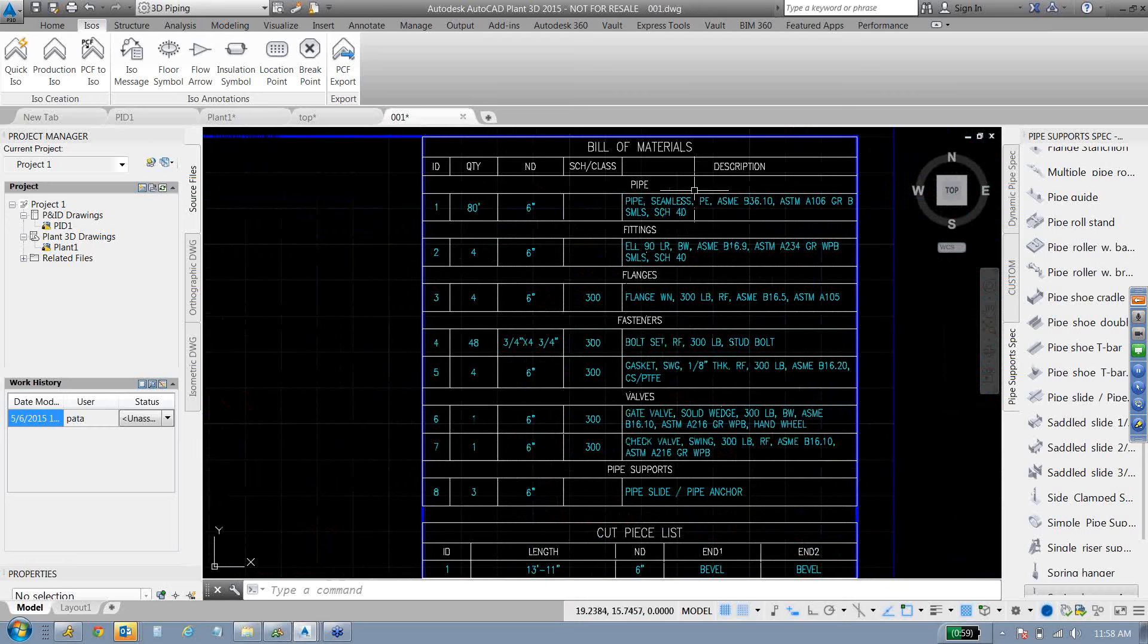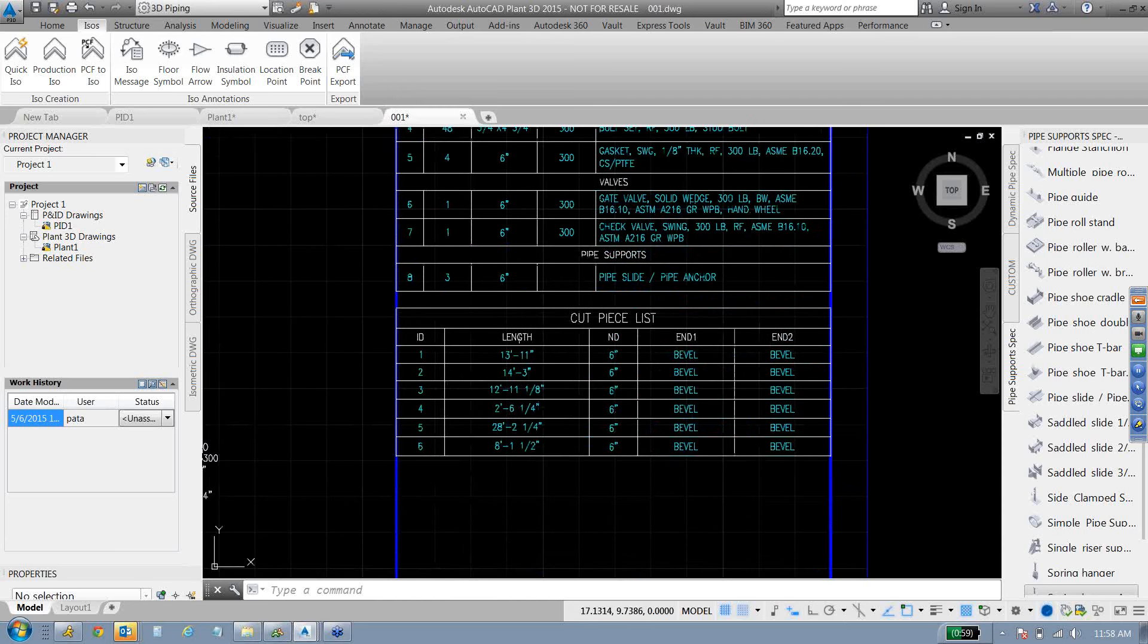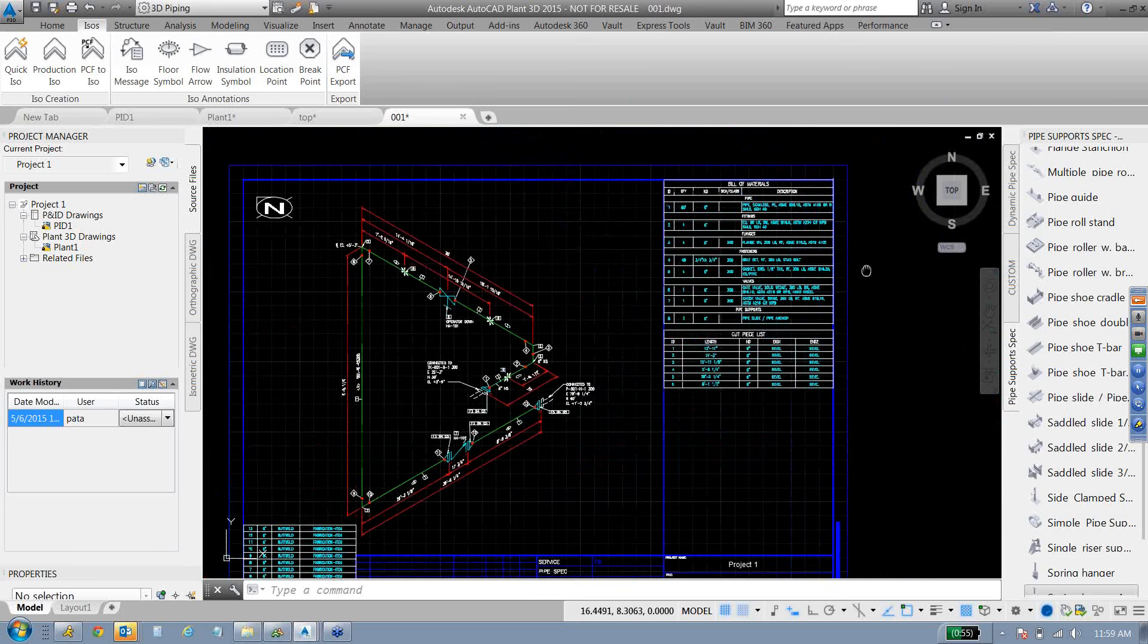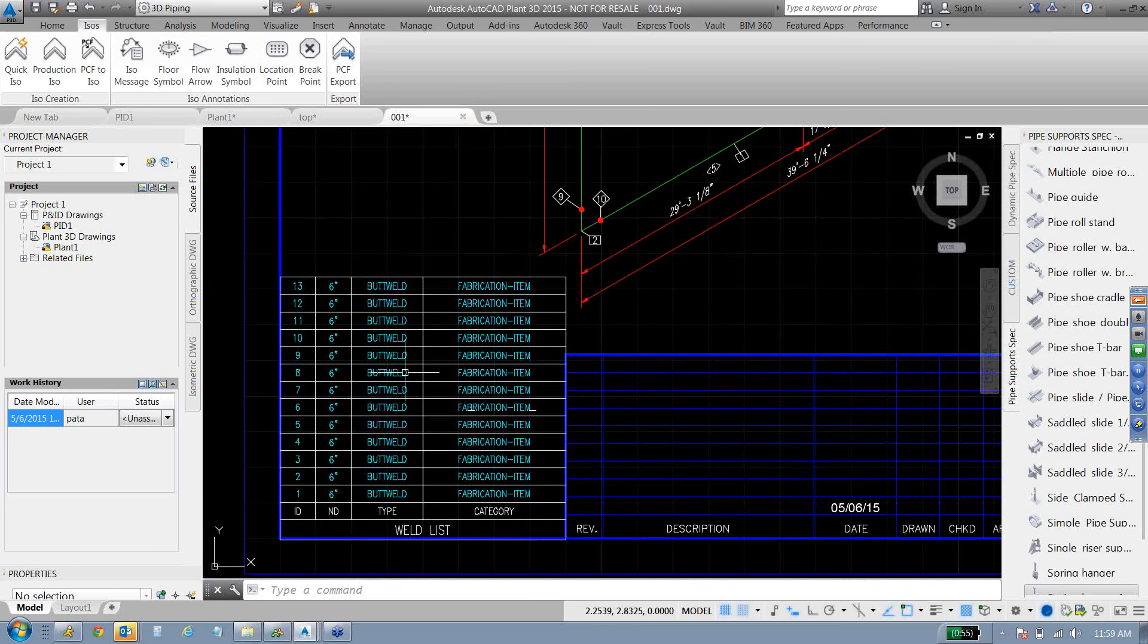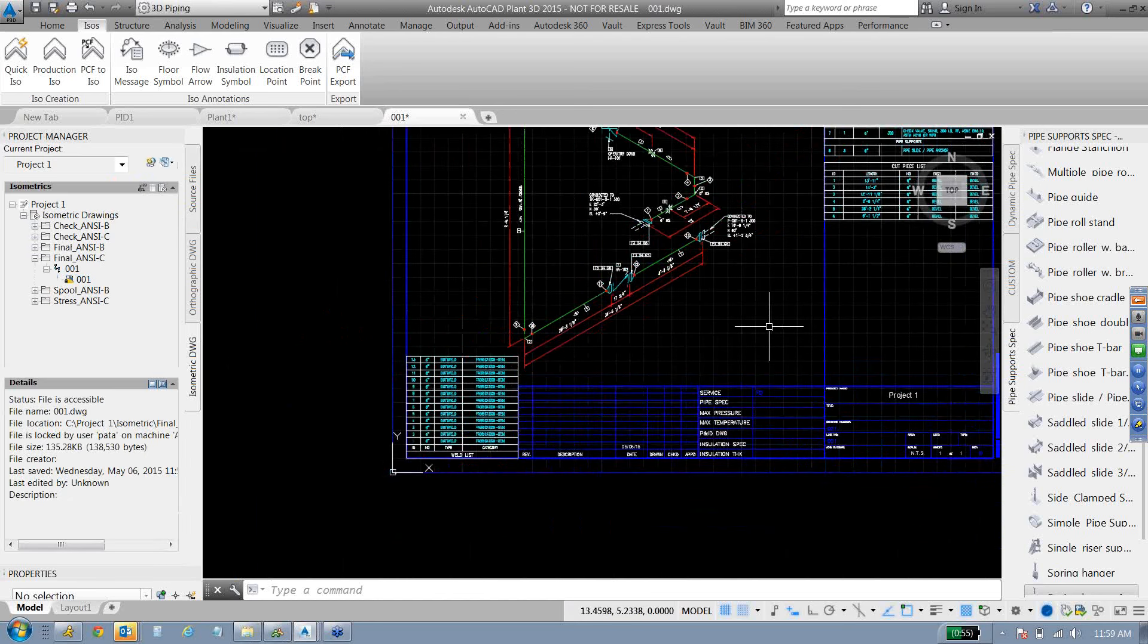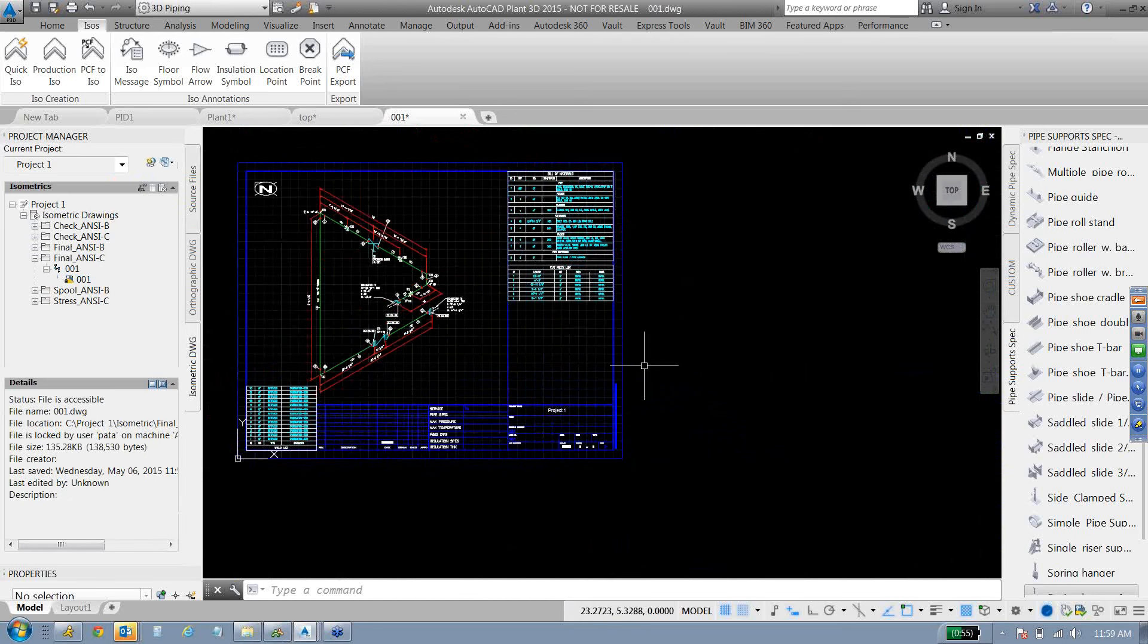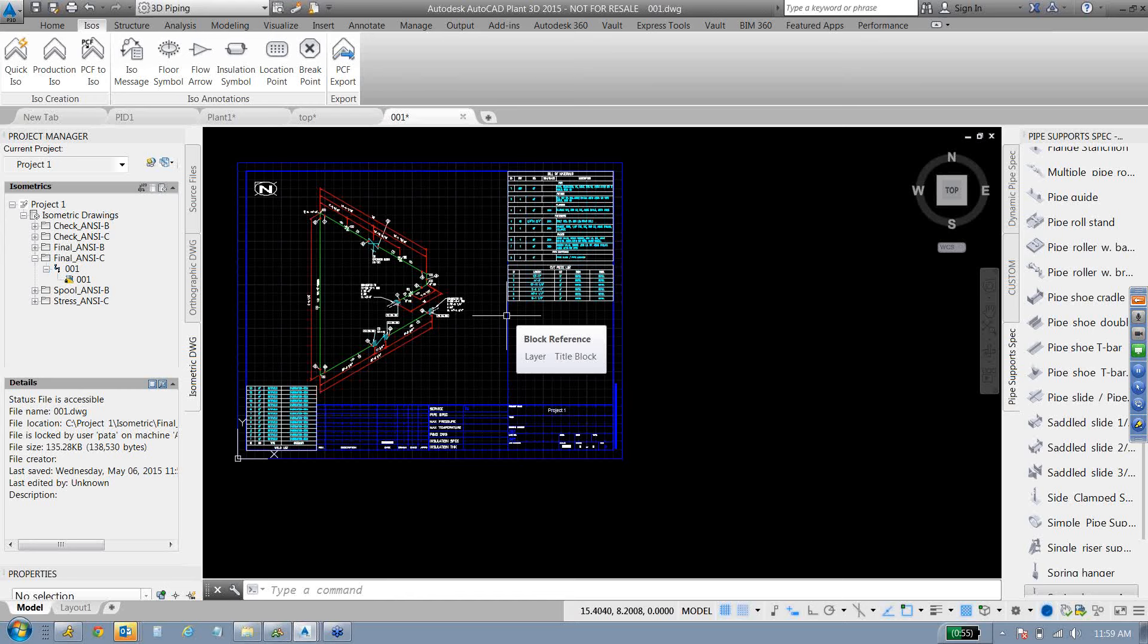We're categorizing the bill of materials. So pipes, fittings, flanges, fasteners, valves, pipe supports, all categorized in there. And we've got our cut piece and what each end of the cut pieces are going to be for us, as well as welds. And that's pretty much it. Sorry guys, 12 o'clock kind of snuck up on me there. Hope everybody enjoyed it. Write in the questions at the end if you have any questions or comments or want to get in touch with somebody from D3. Thanks for coming and have a good day.